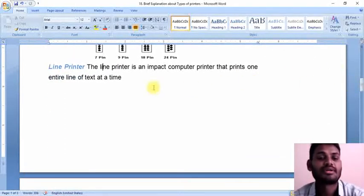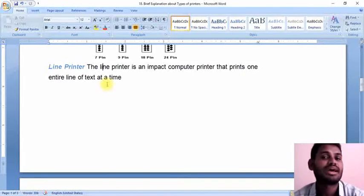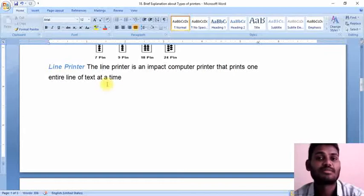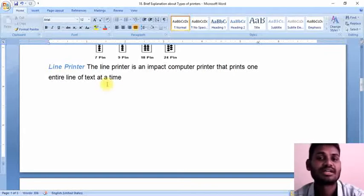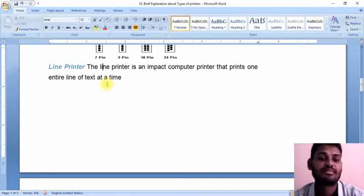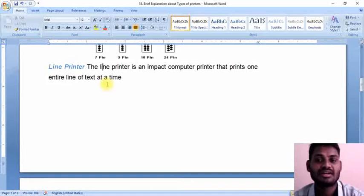Coming to the line printer — this is the other type under impact printers. In the line printer, one full line at a time is going to be printed on the paper. That is the difference between a character printer and a line printer.